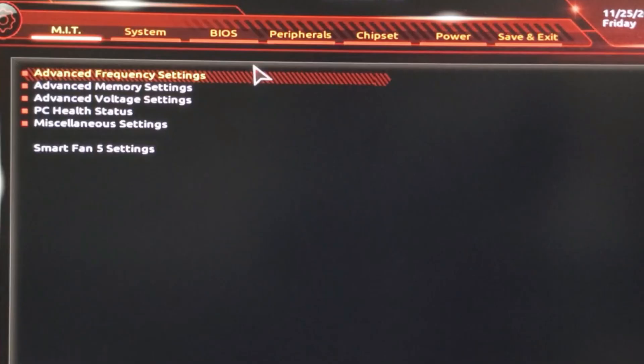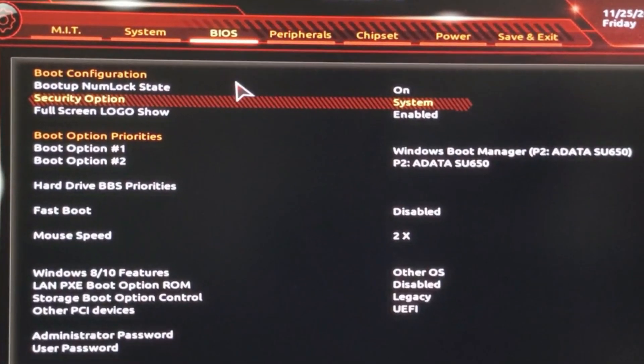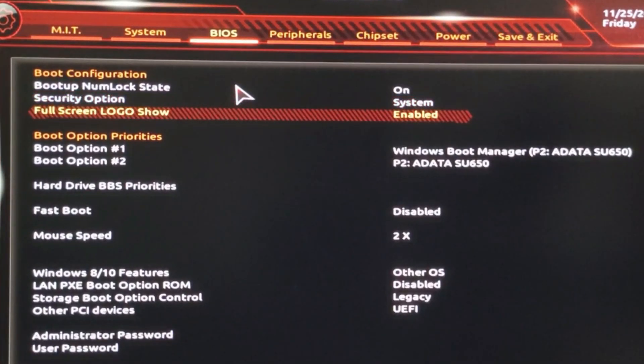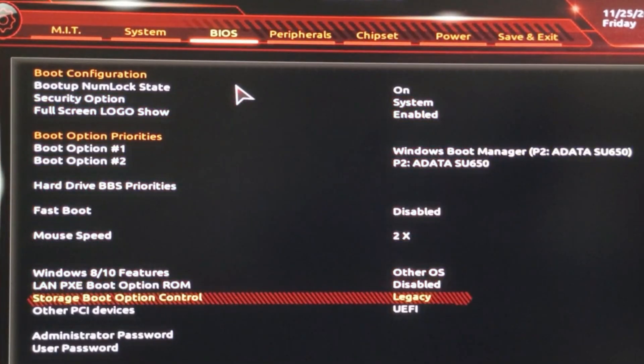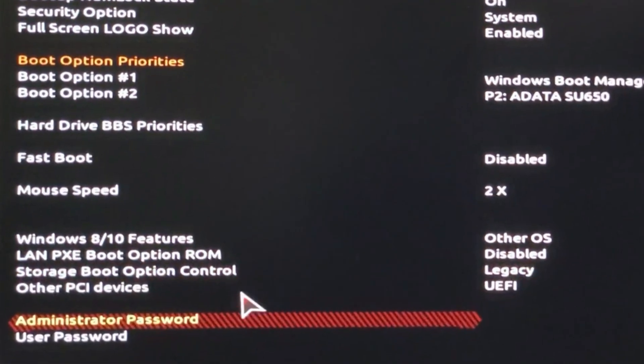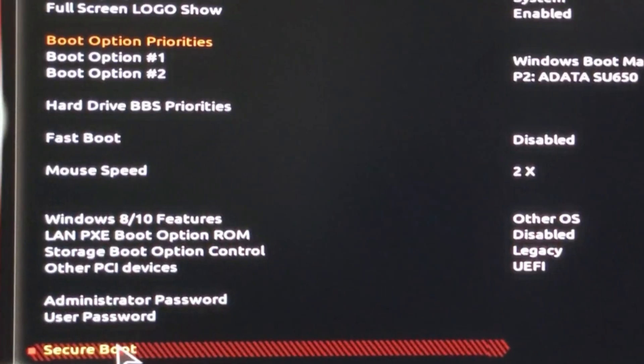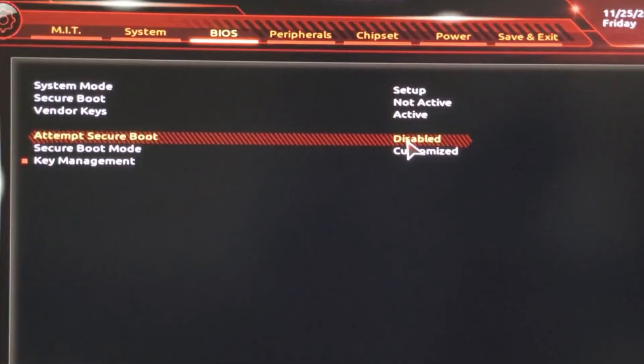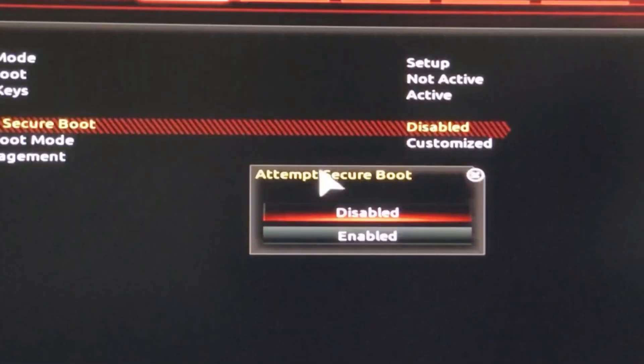Then you want to head over to the BIOS tab, then scroll all the way down. You want to hit secure boot and click on that. Then head over to secure boot and enable it.